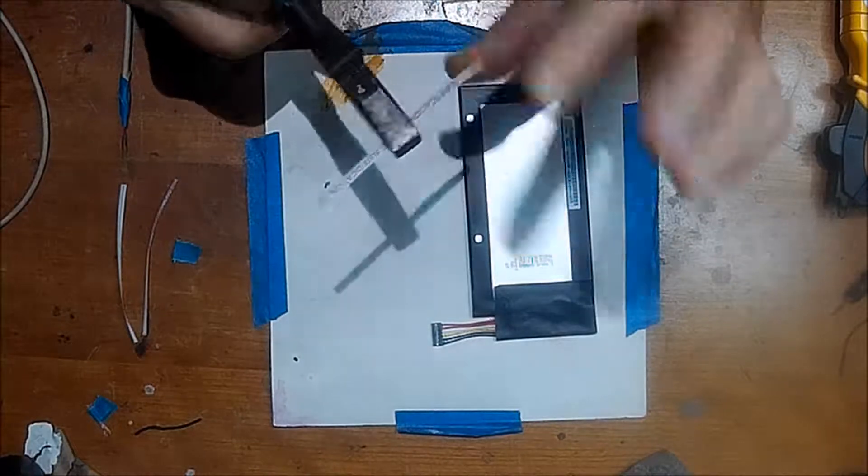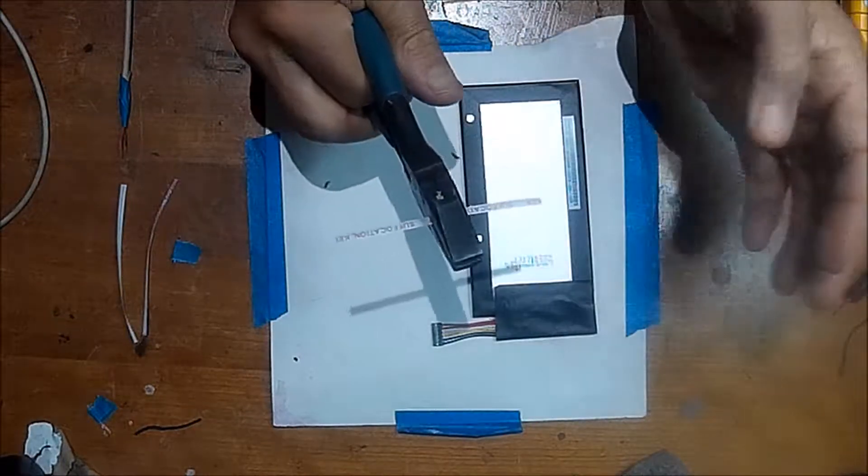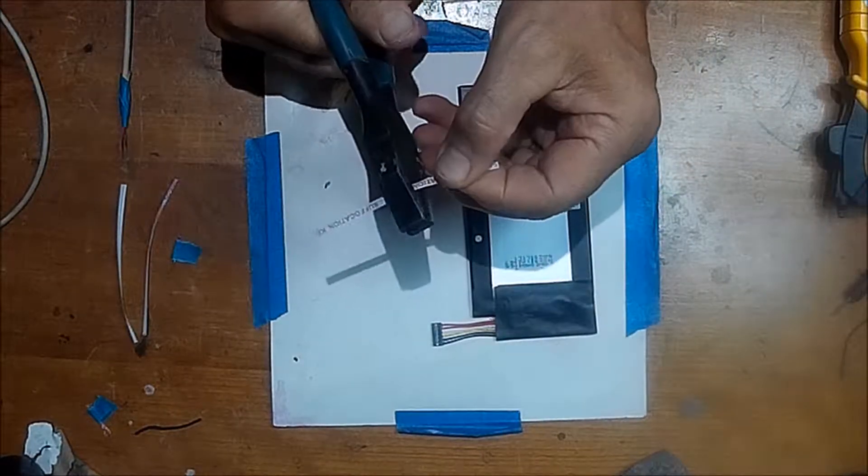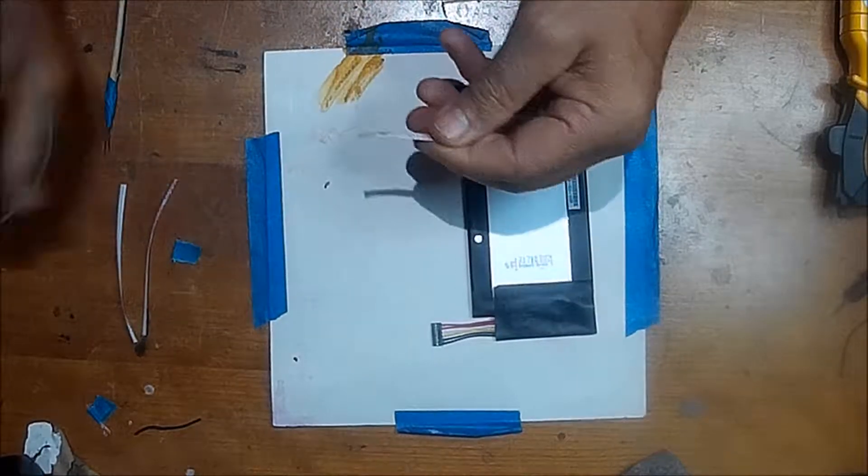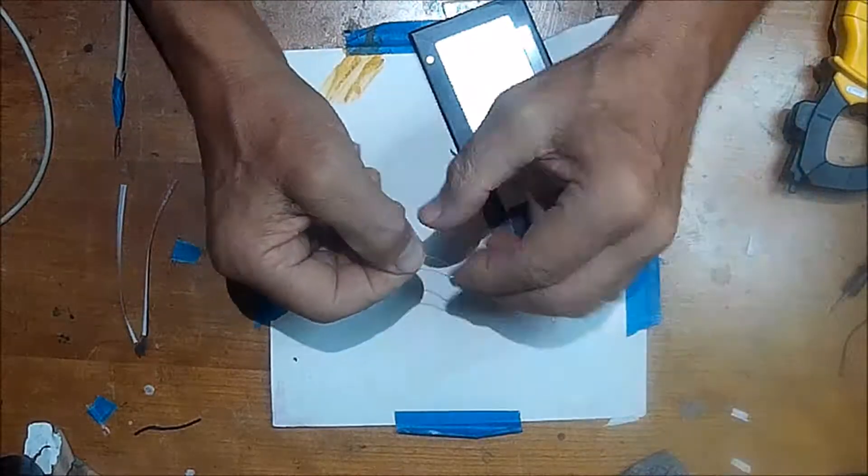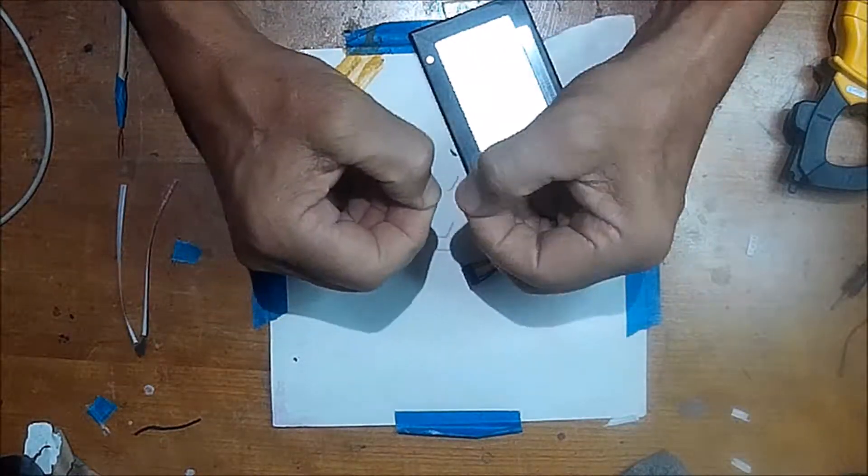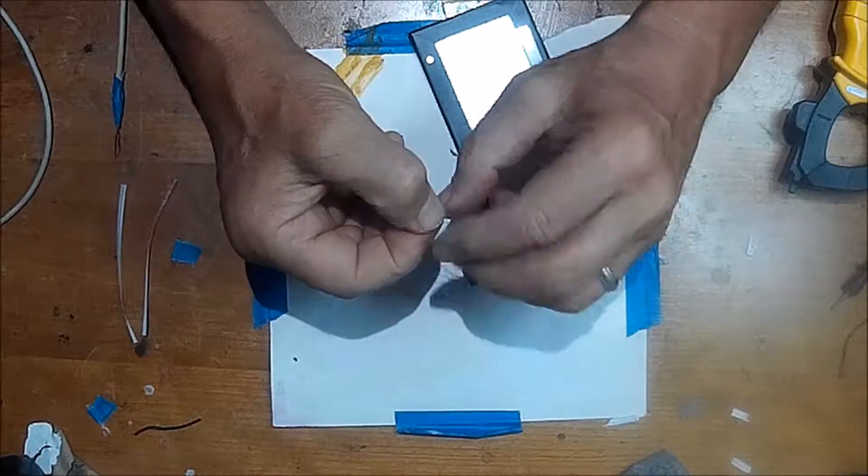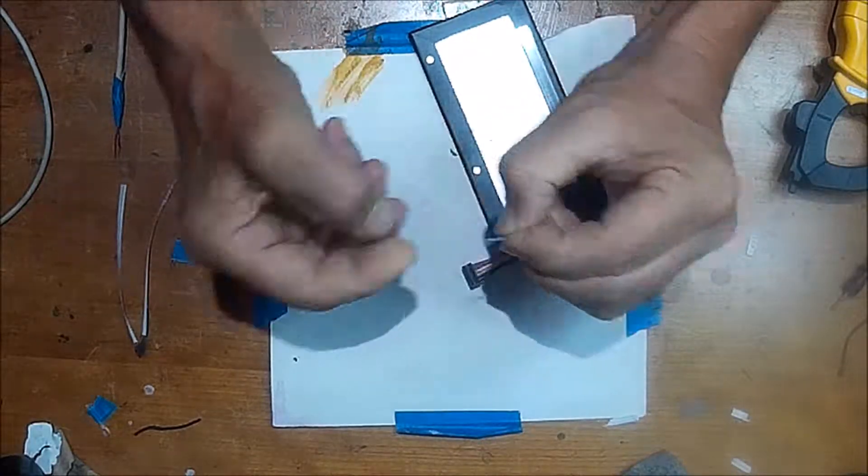Here I'm taking a standard twist tie. This is a very thin wire. Most of us have these twisties from garbage bags that they come with. And I'm stripping off the paper insulation.